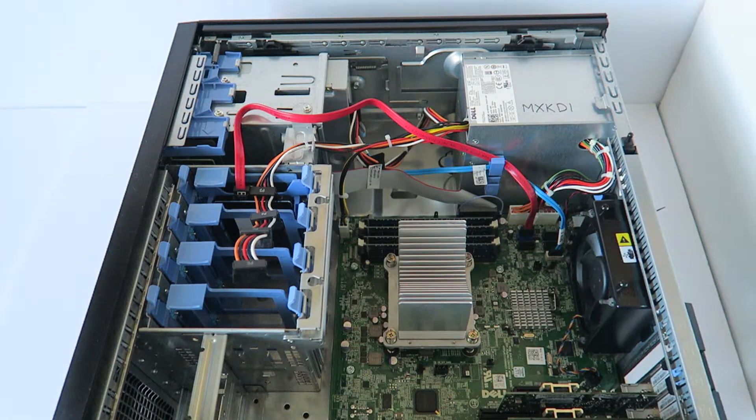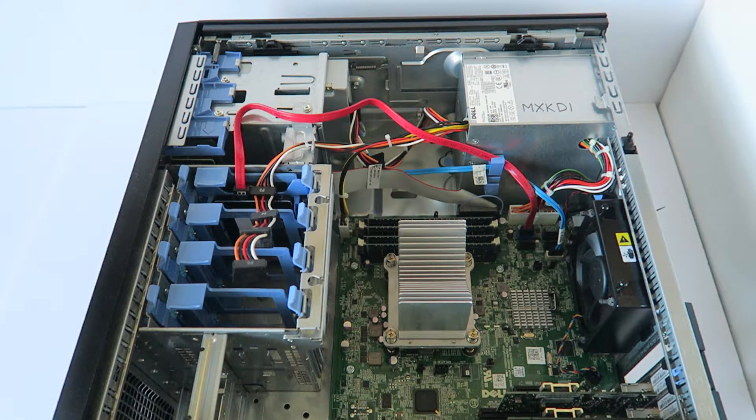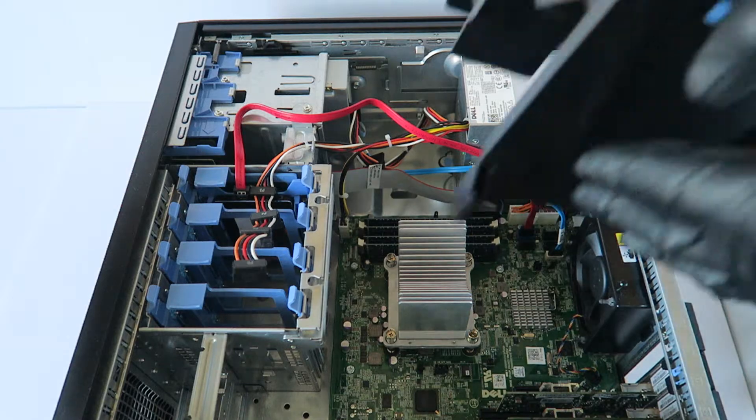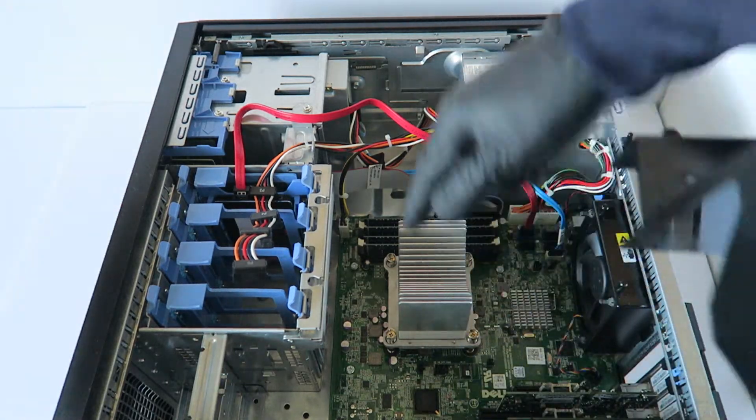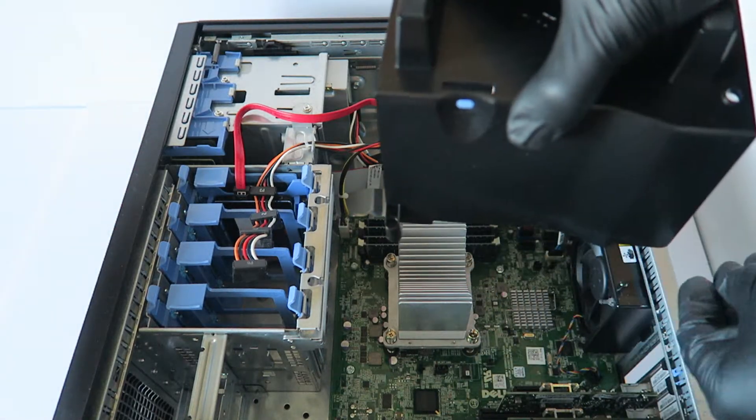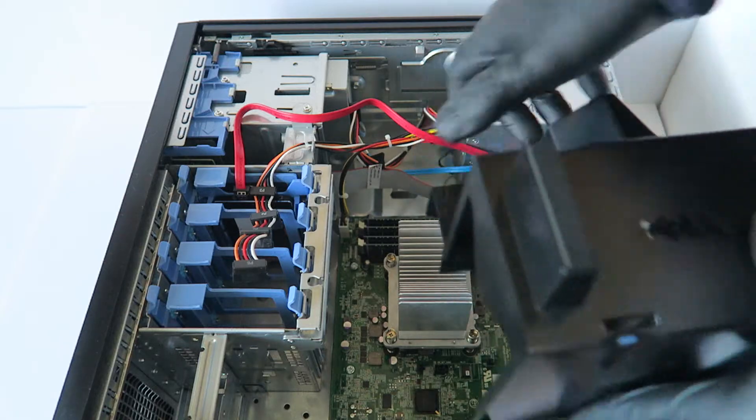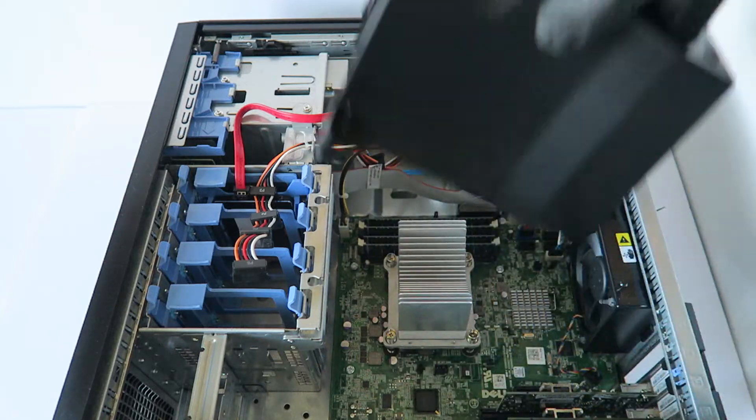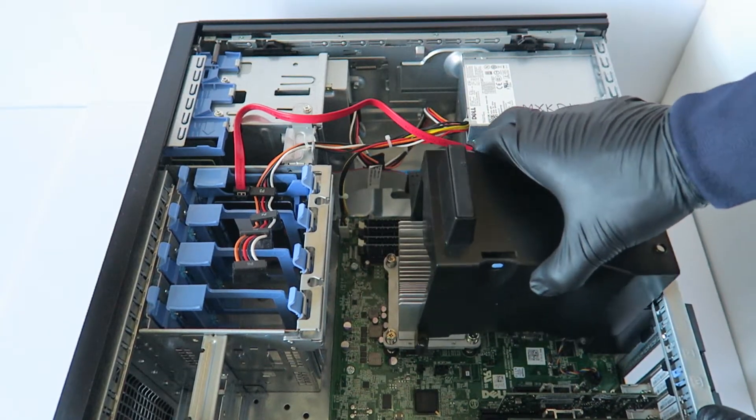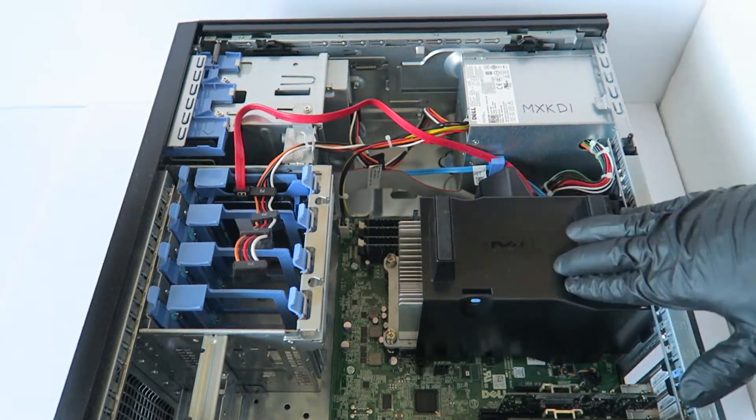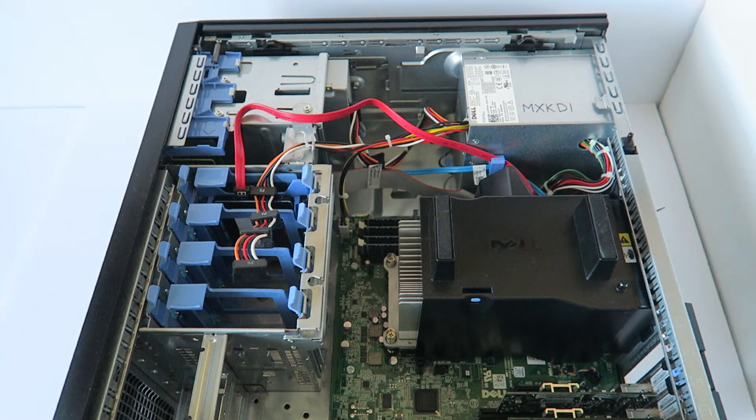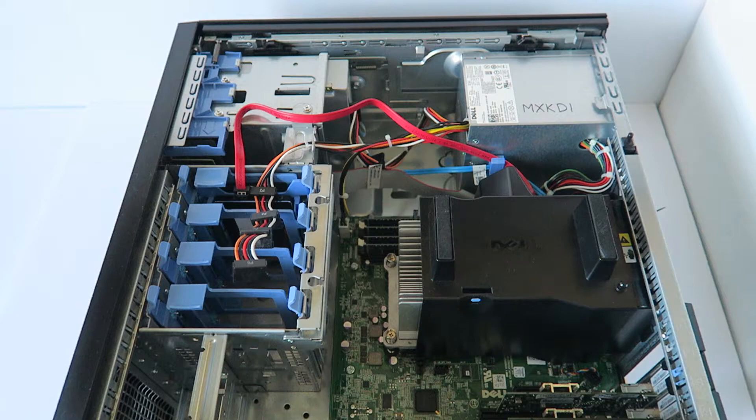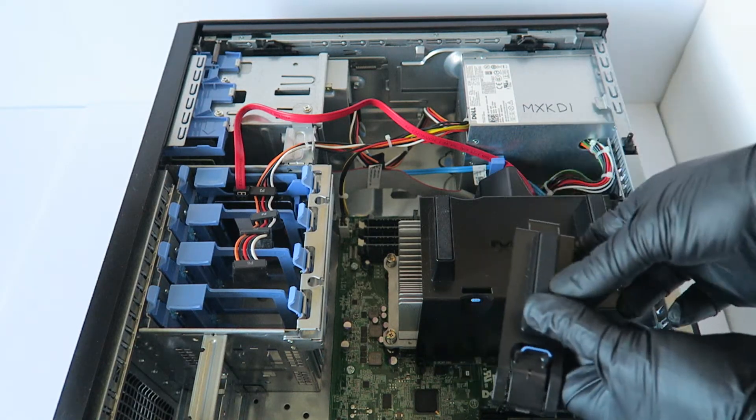Now we're going to put the fan shroud back on. The way you align it - there's going to be little holes right here, you can see the little holes right here and the top one right there. So you're going to take this fan shroud like this and install it back like that, and snap the clip to install this right here.